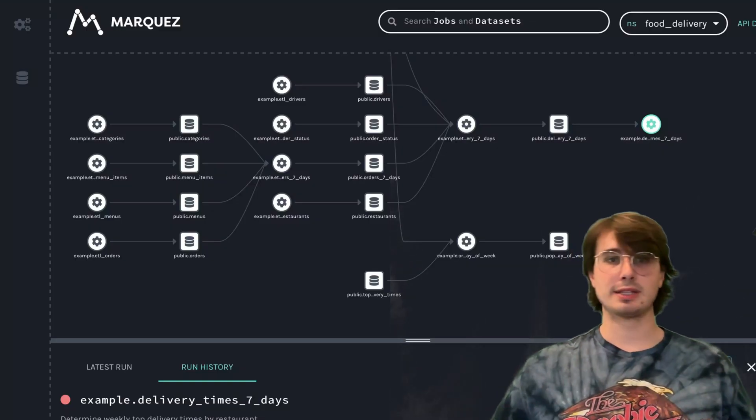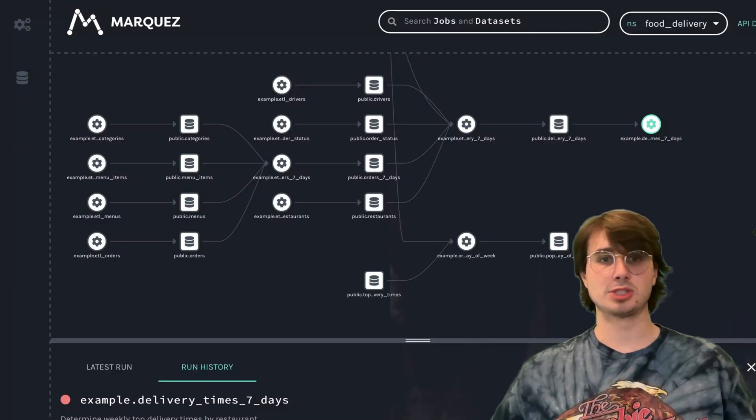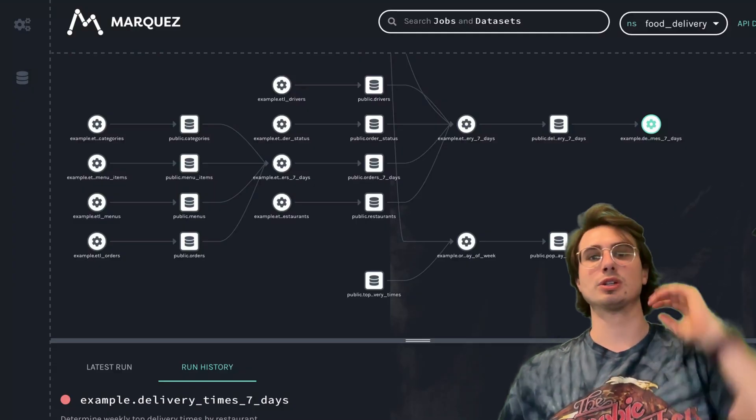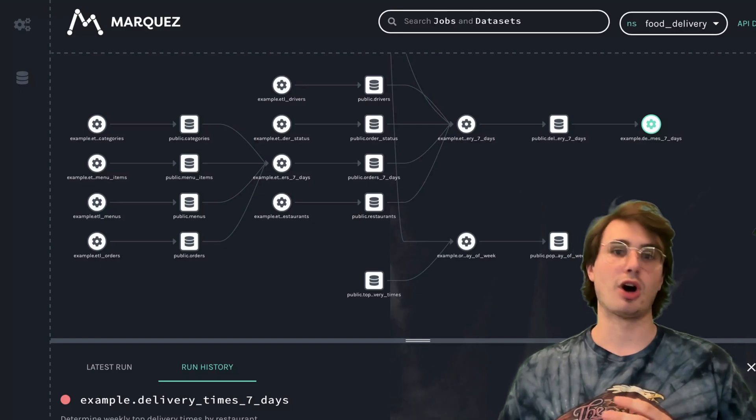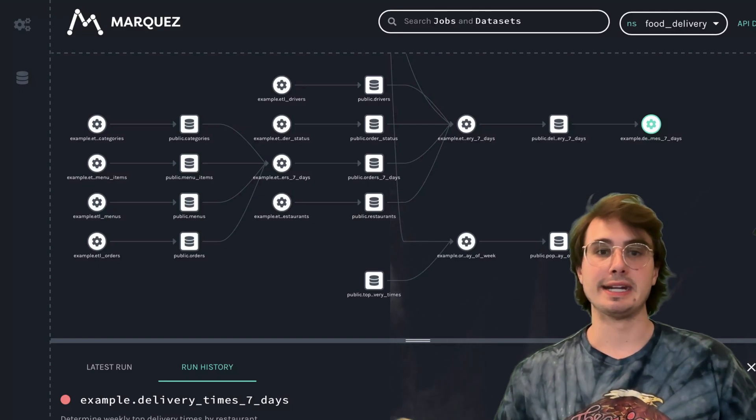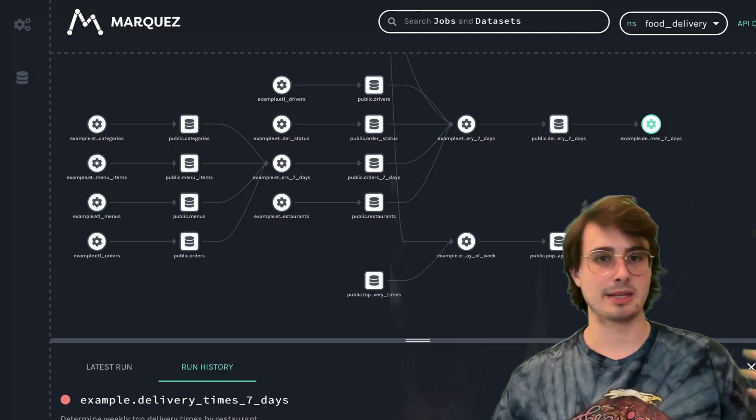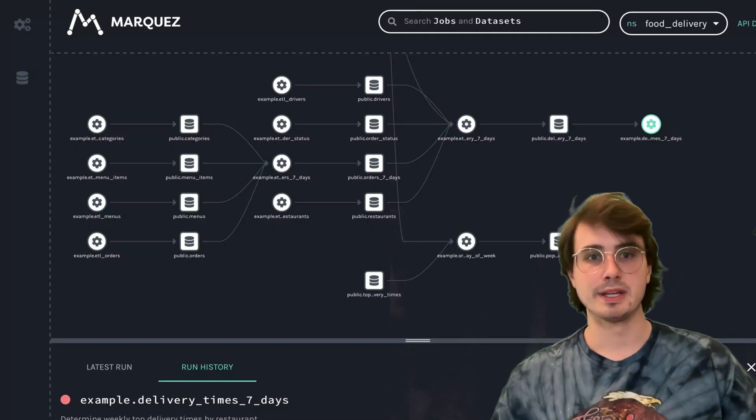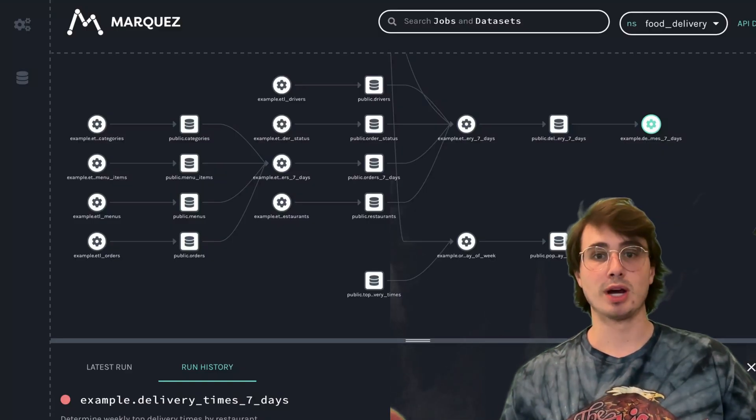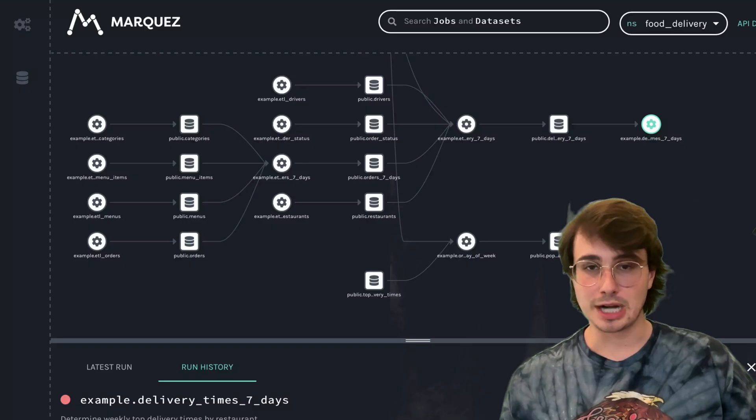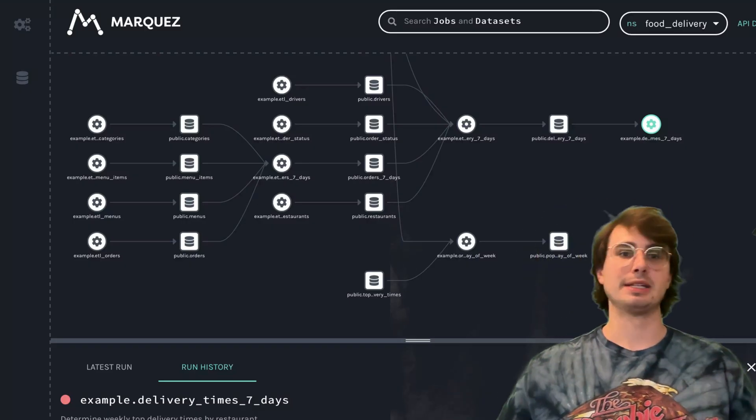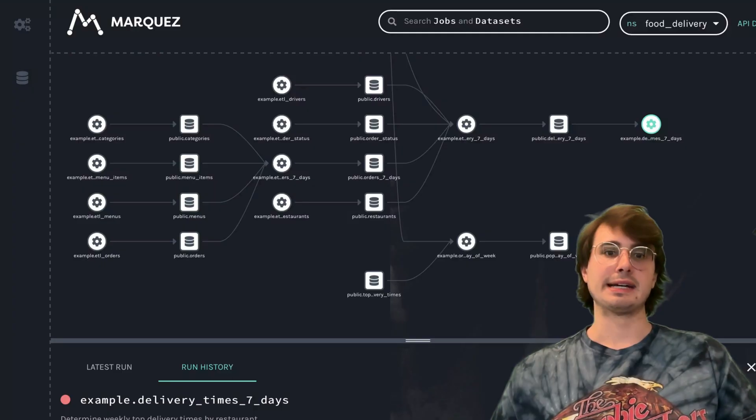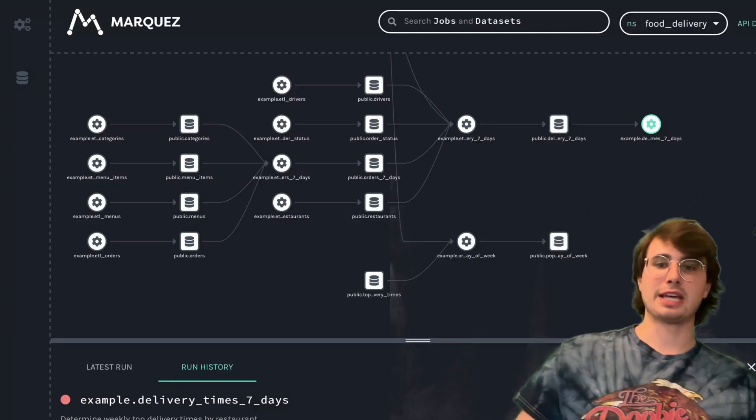It can interact with Airflow, dbt, Spark, Kubernetes. With Airflow, it's got a special plugin automatically capturing metadata from popular operators like Python, BigQuery, or Snowflake operators. You can wrap a dbt run with the OpenLineage CLI wrapper to track lineage from dbt. Spark and Kubernetes have similar options as well.